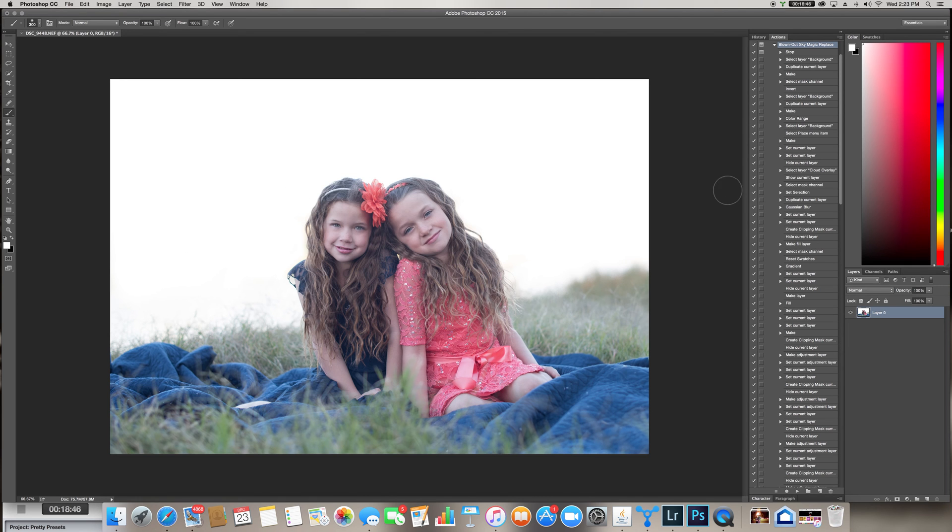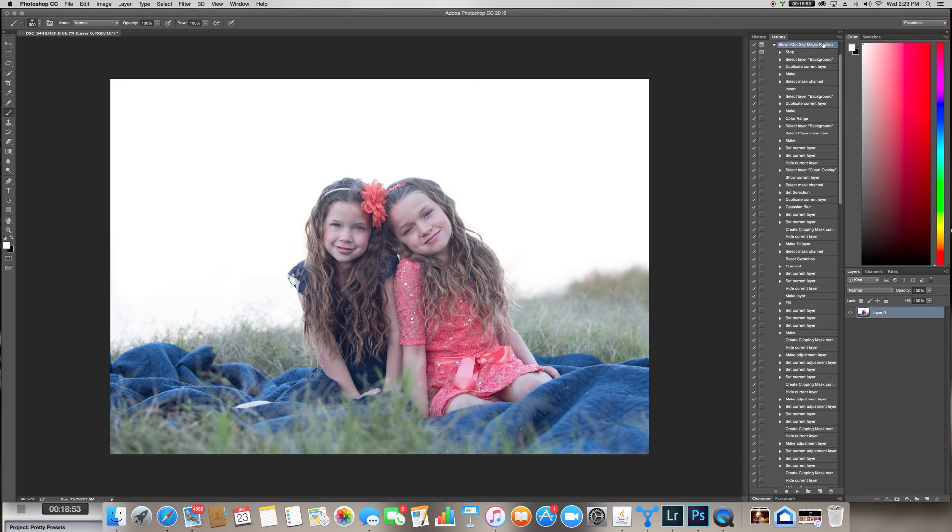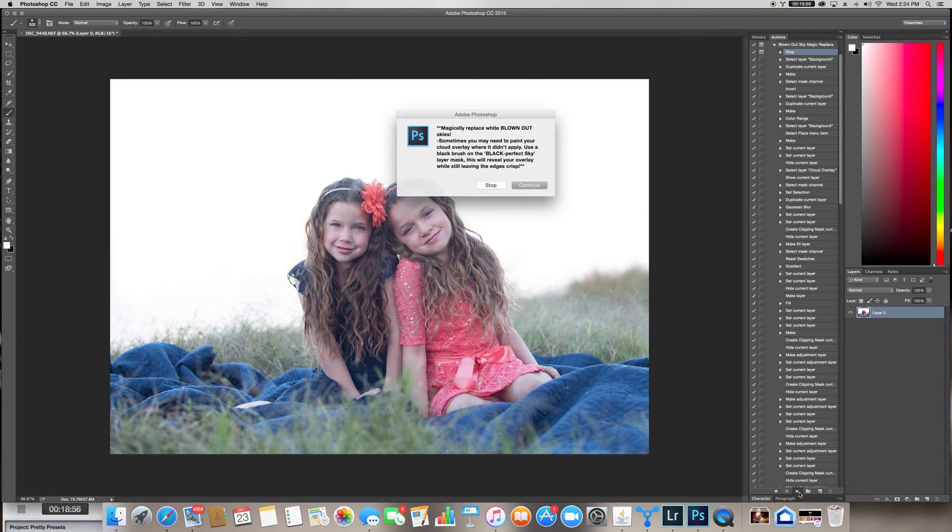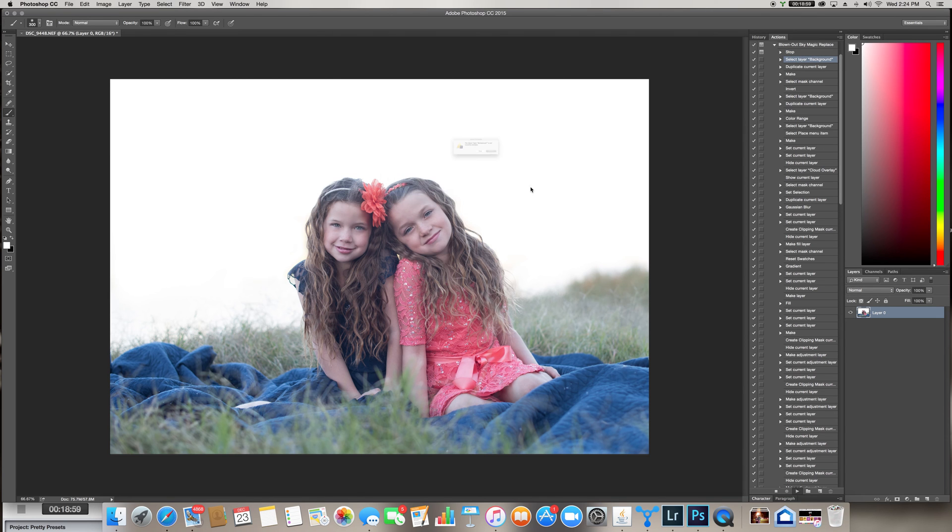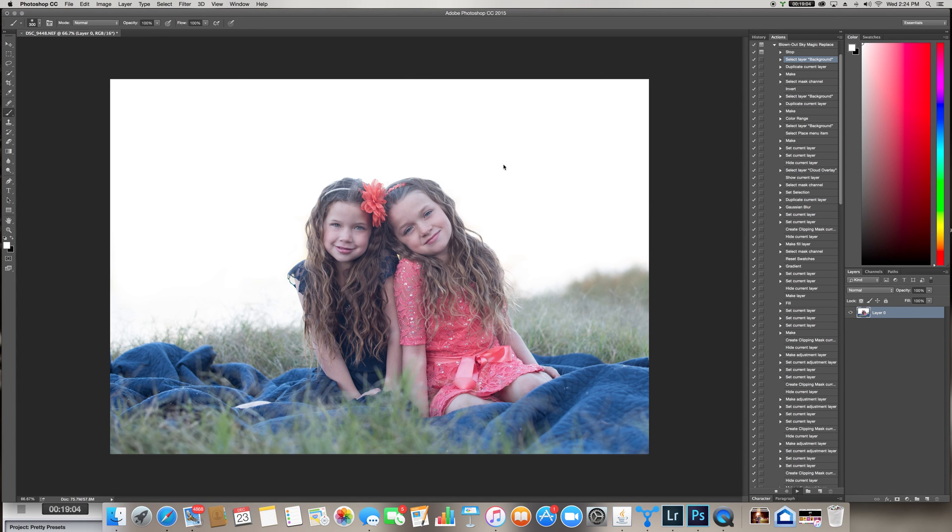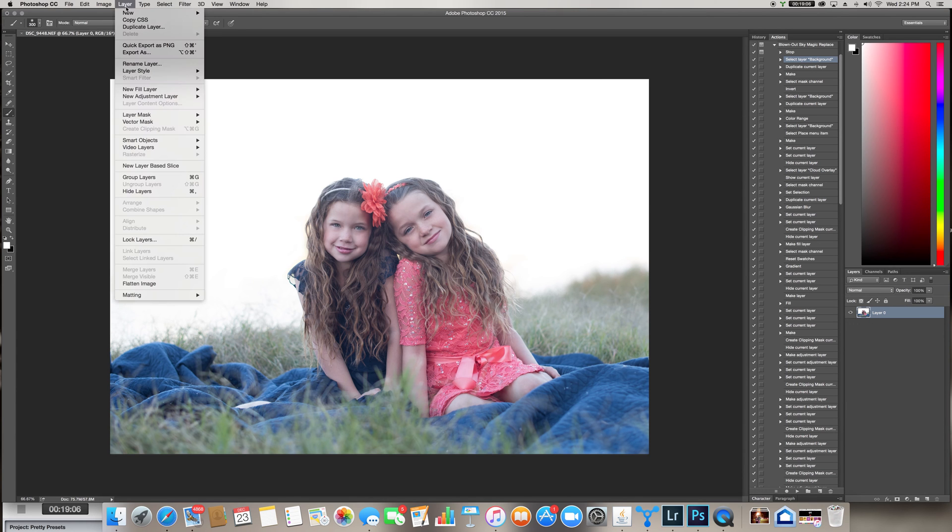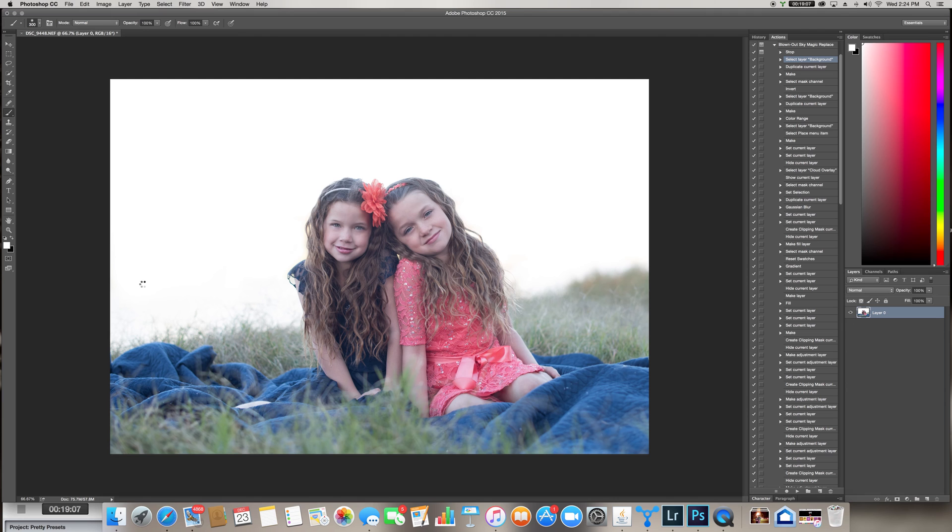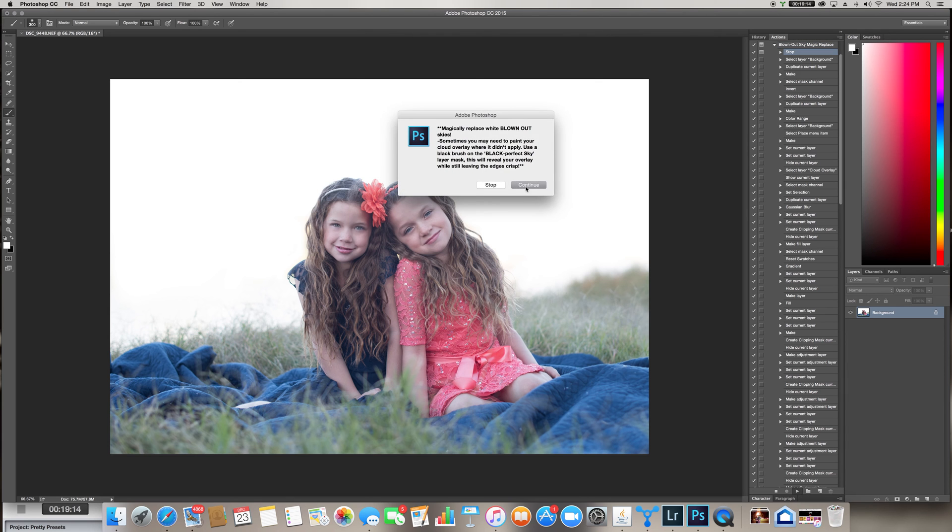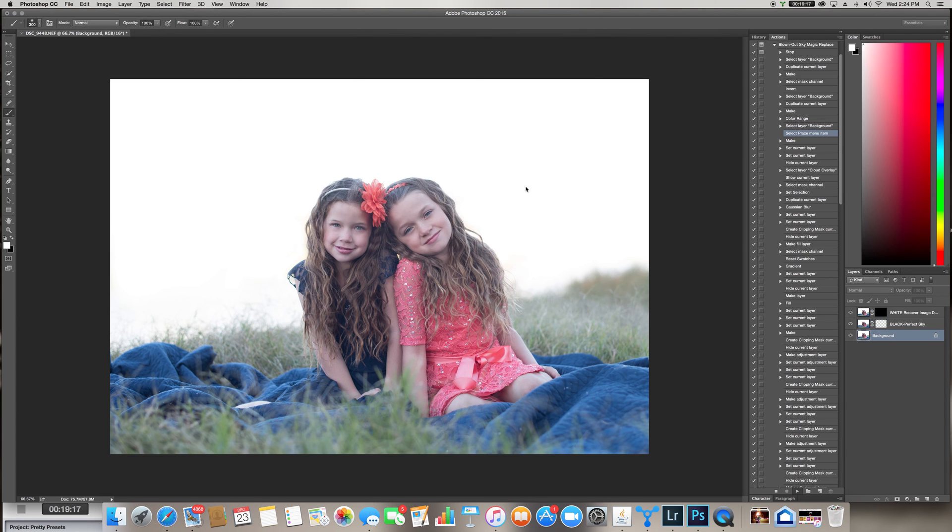Okay. Then I'm going to come right here and I've already downloaded the action. Obviously it's already in here for me and I'm going to pick blown out sky magic replace and hit play. I'm going to read my instruction here and hit continue. Oops. I'm going to flatten that before I do it. Then it should work. Blown out sky. Play. Continue. Perfect.